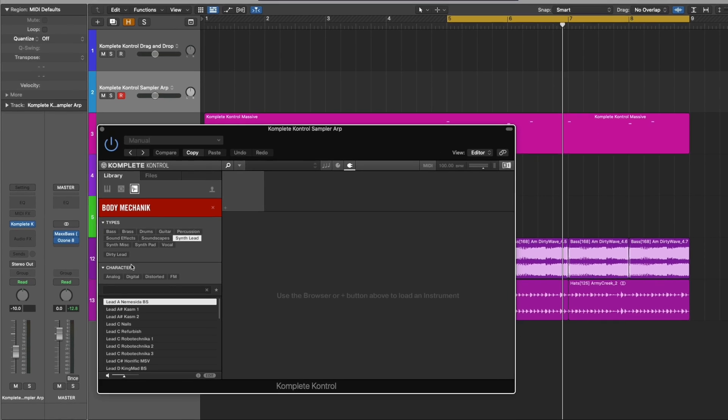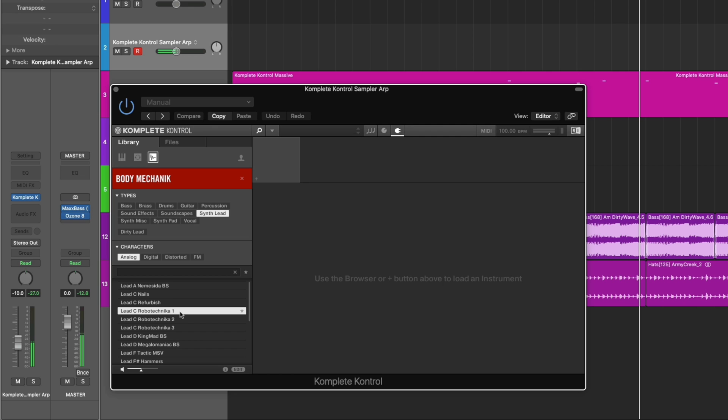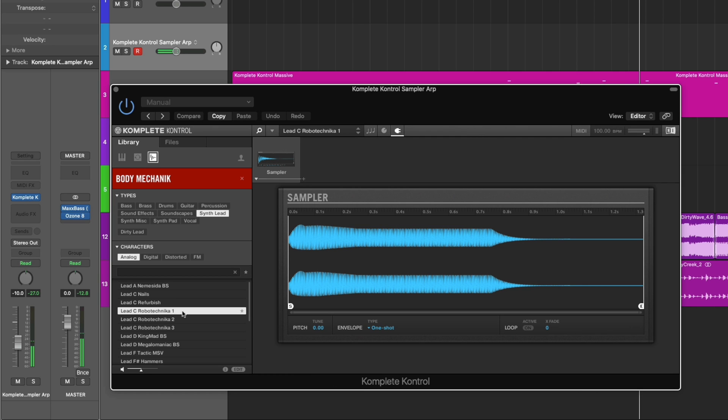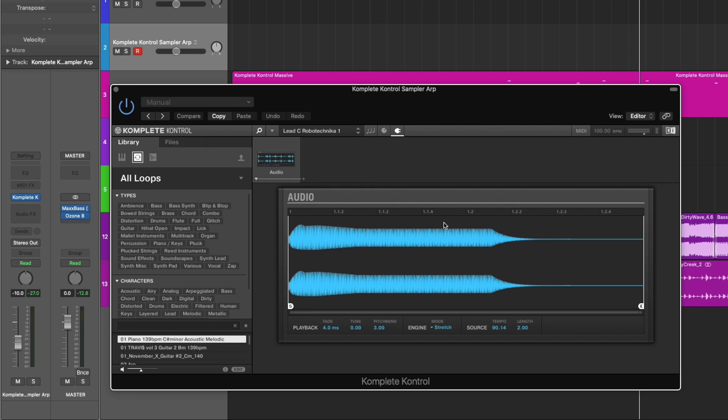So now what I want to do is make an arpeggiator out of a one-shot. Found a cool lead synth here. We're going to switch this to the audio engine. I'm going to shorten it.